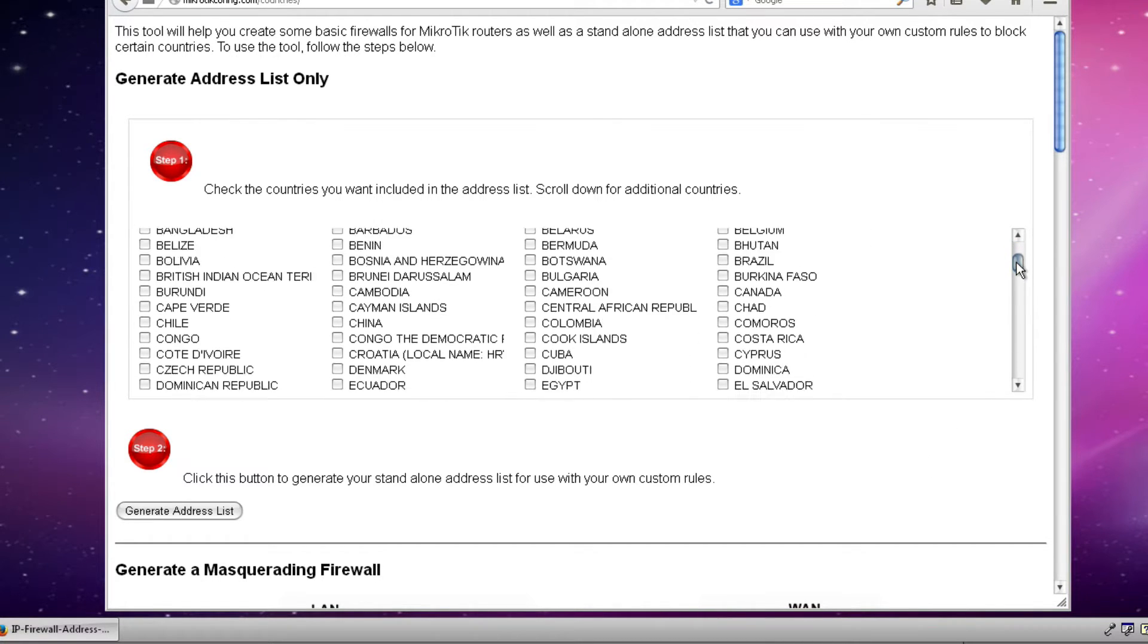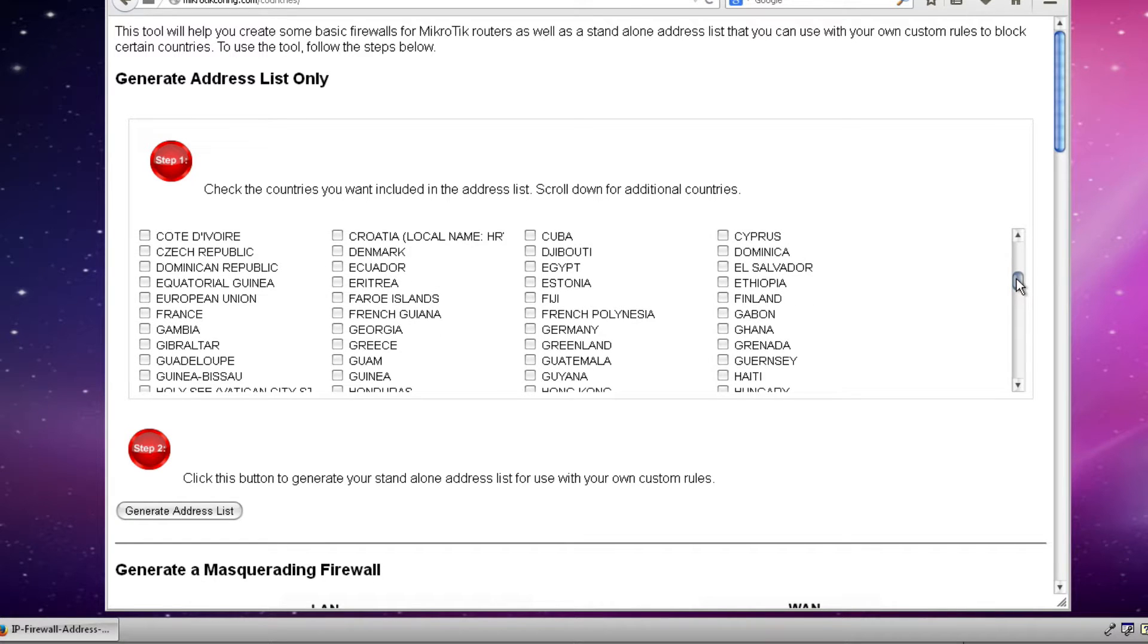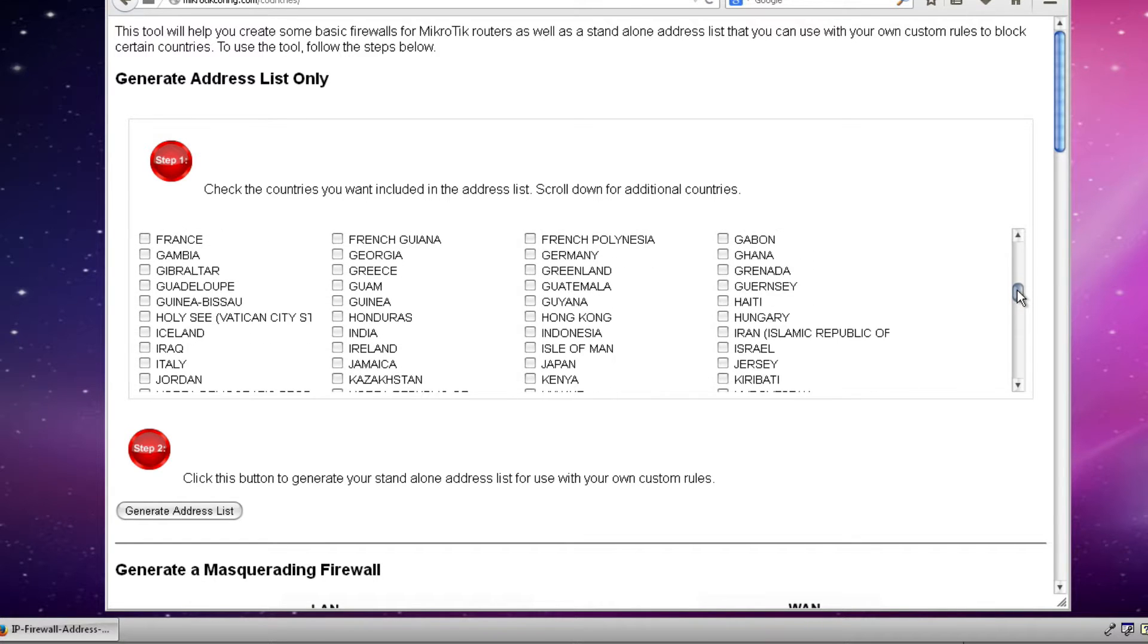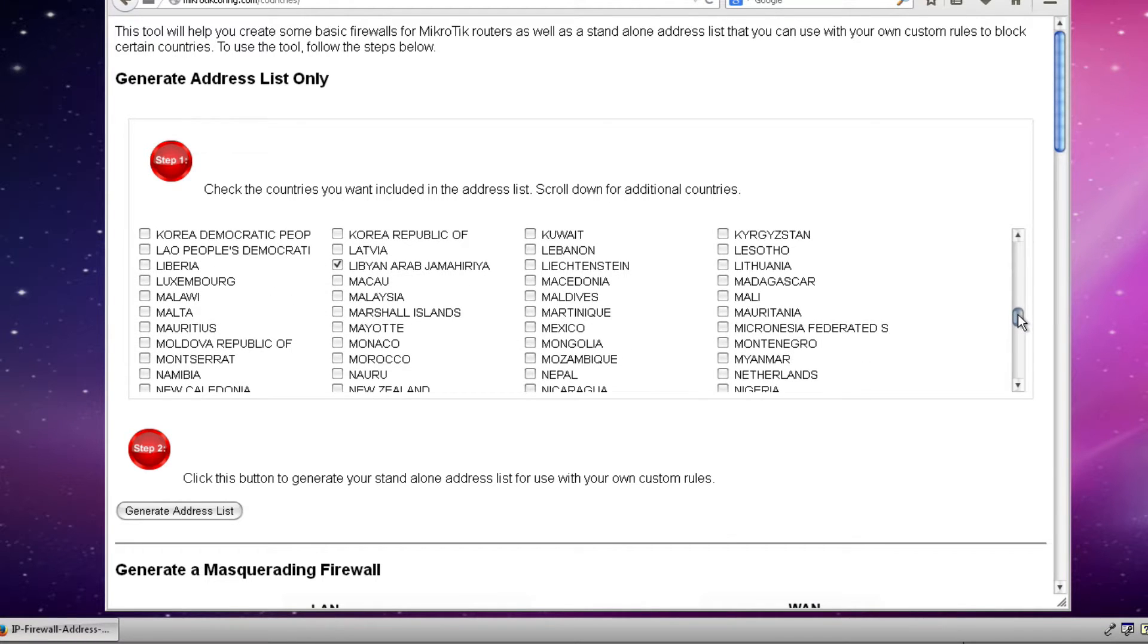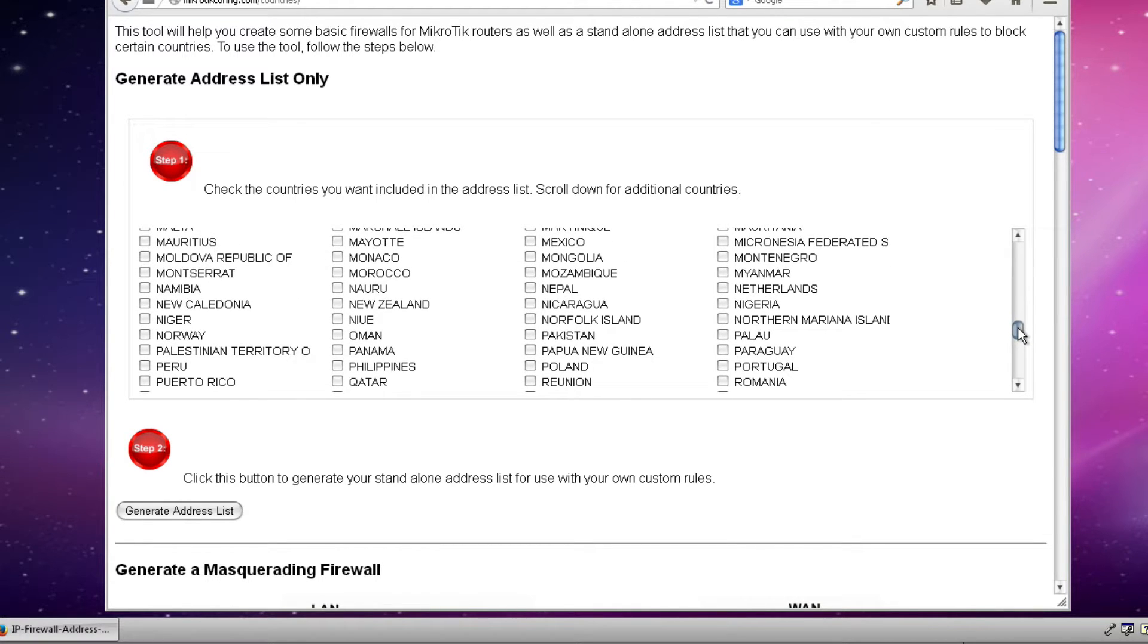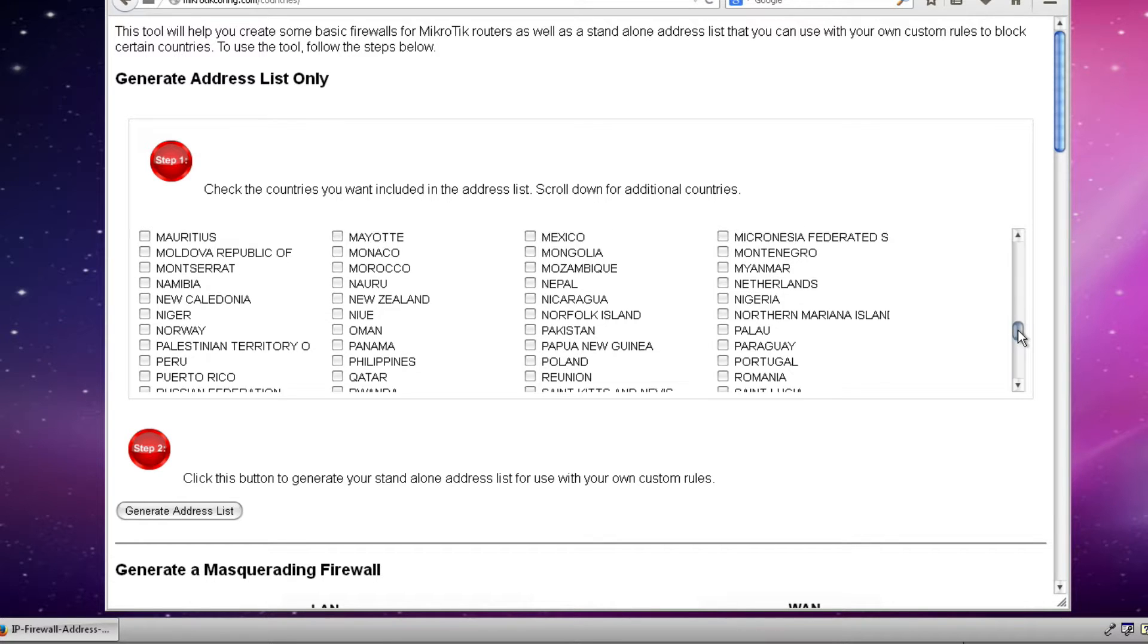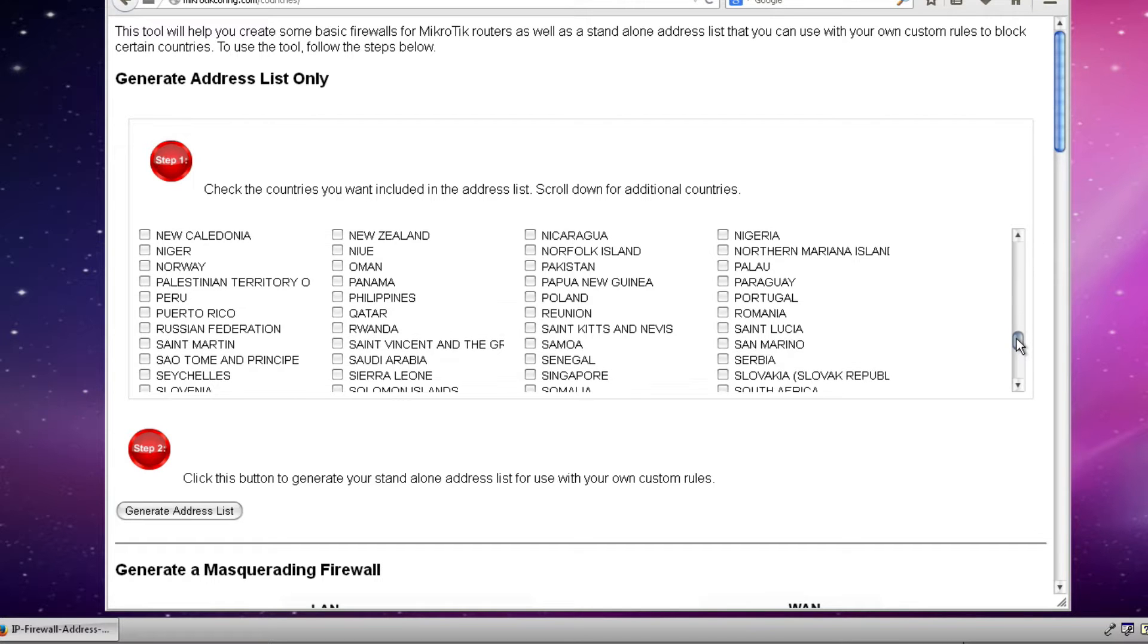So the first step in using this tool is to decide which countries you might want to block traffic to or from your local area network. So the purpose of this is to decide countries that you don't particularly want your users to be able to web browse to services they might be providing from within their country. We also have other uses for this address list like preventing access to the router from certain countries.